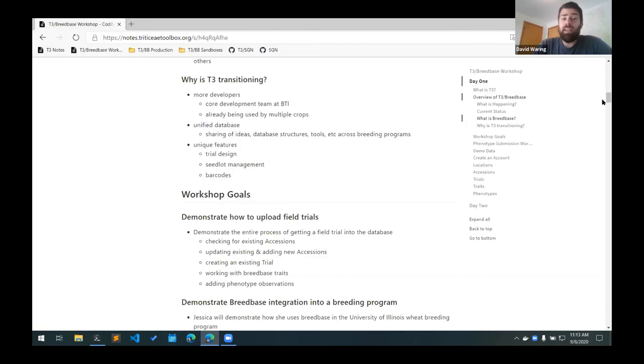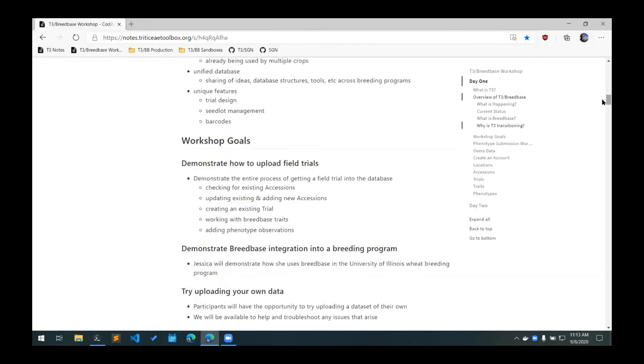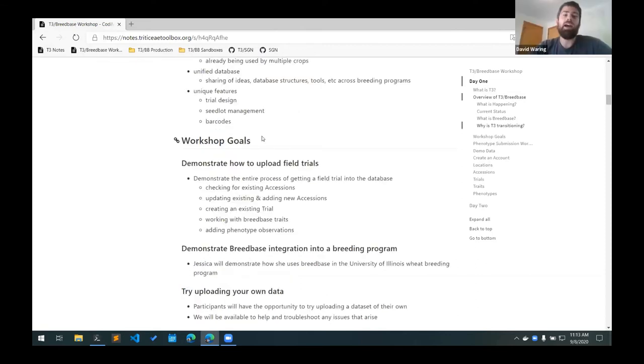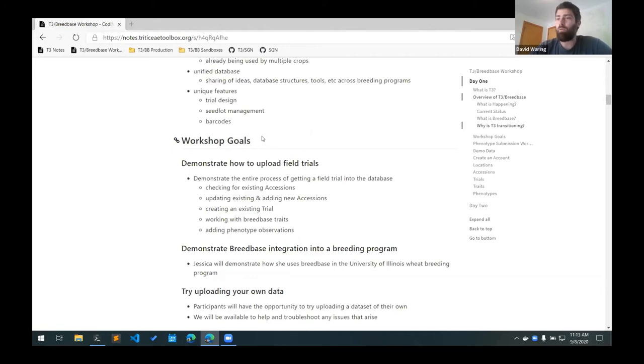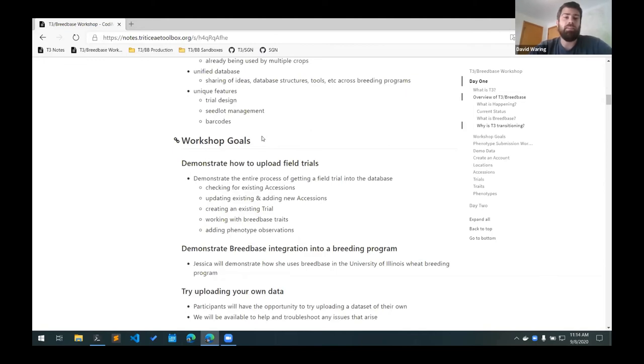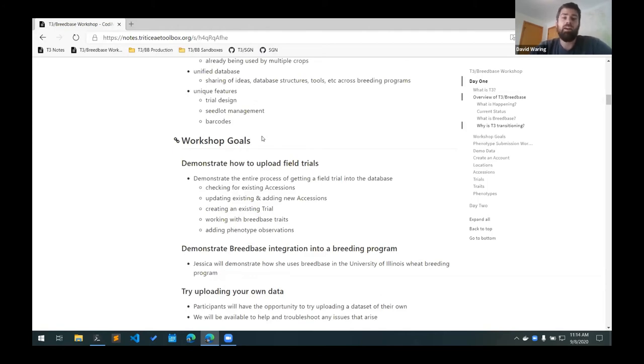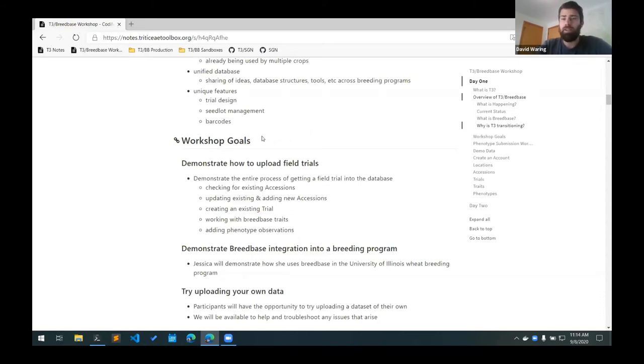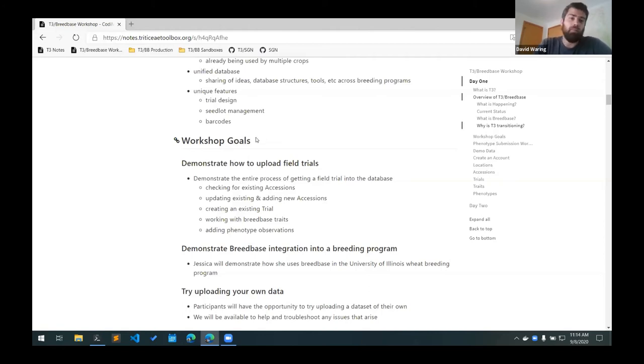Having a unified database provides a lot of benefits. We can share ideas on how to most efficiently store large data sets and have uniform database structures that work well for other breeding programs will most likely work well for us. There are also a number of unique features that are added to Breedbase that we most likely would not have been able to add to T3. There's a trial design tool which is nice and also provides some seedlot management and a whole suite of barcoding tools which you can use to print and scan barcodes for different germplasm and plots.